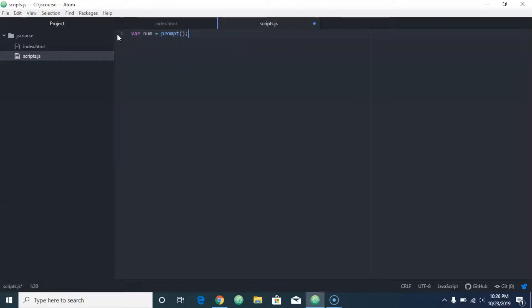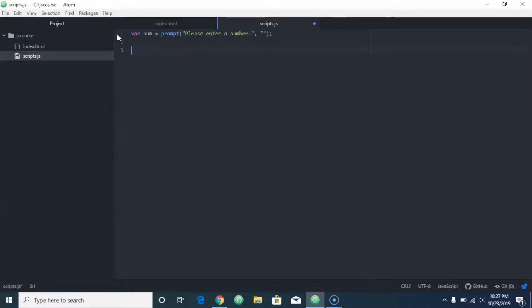Let's prompt the user for something and we'll say 'please enter a number,' and then we're going to make the default of prompt be nothing. So remember what that does is once they actually put something in and then hit OK, that is what's going to be stored in this num variable.